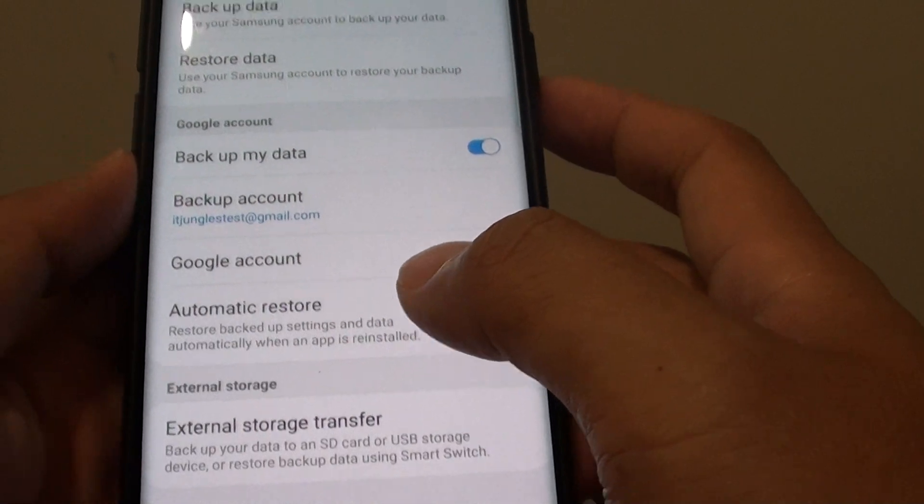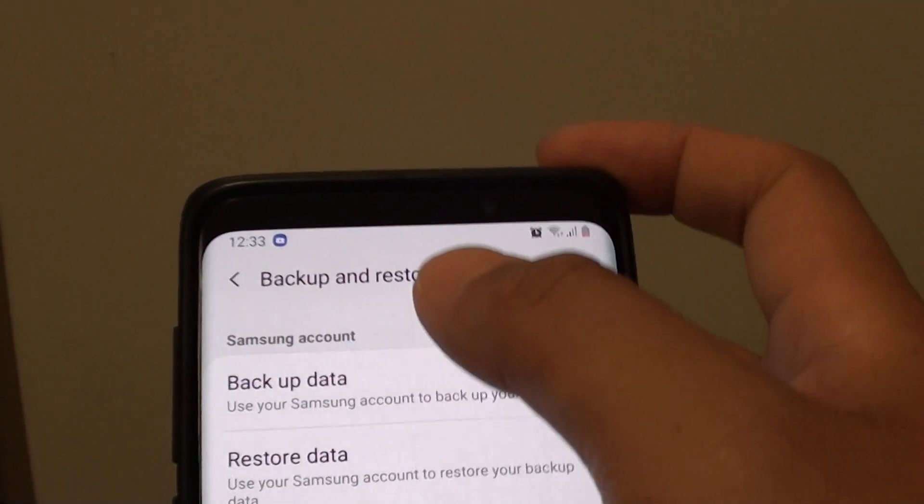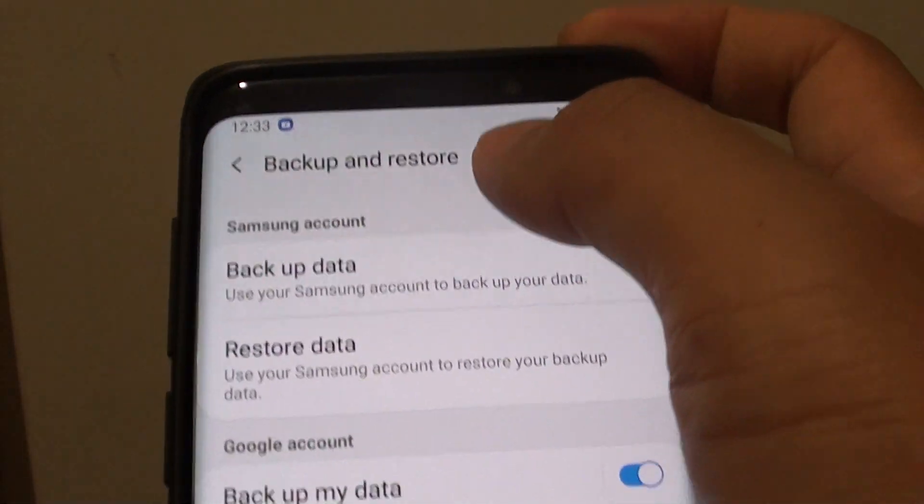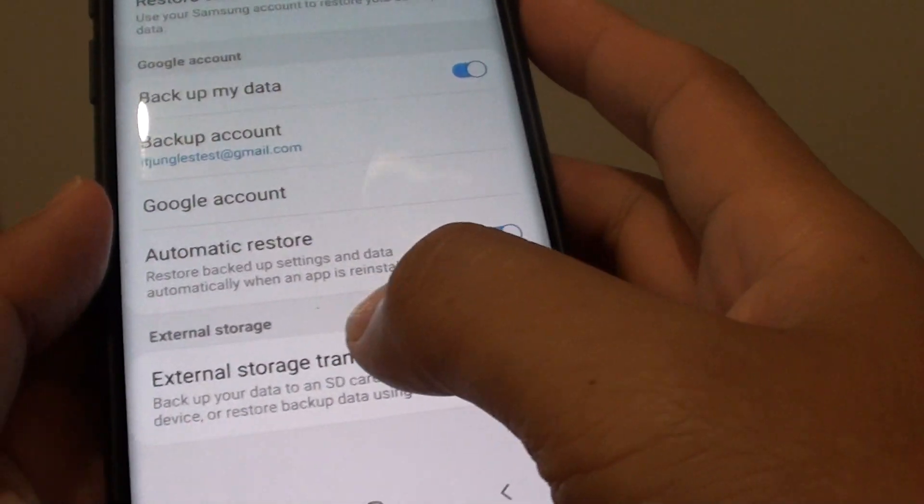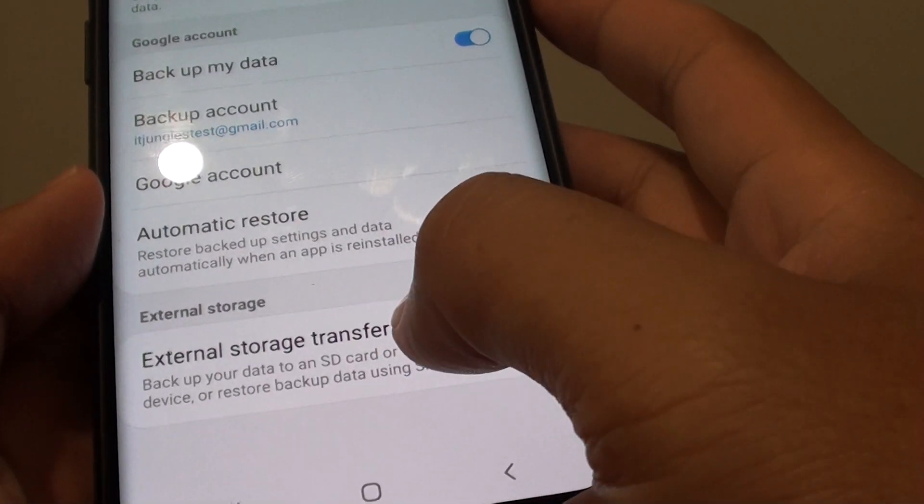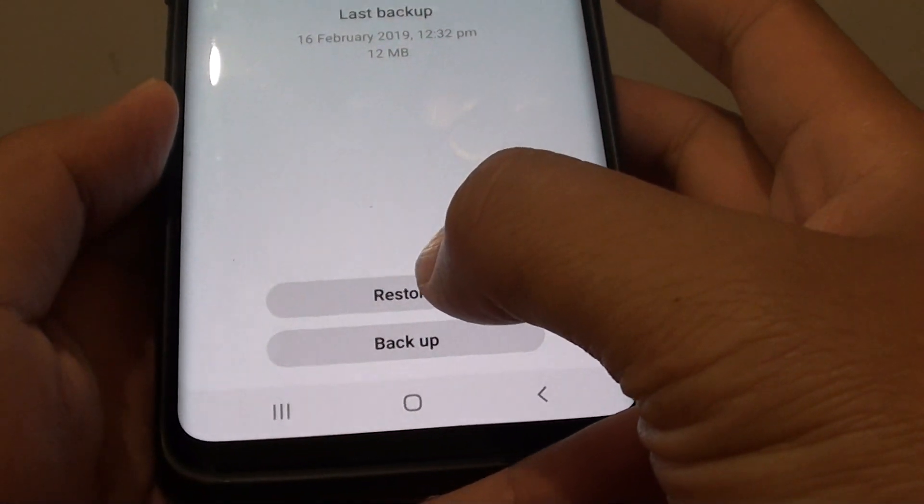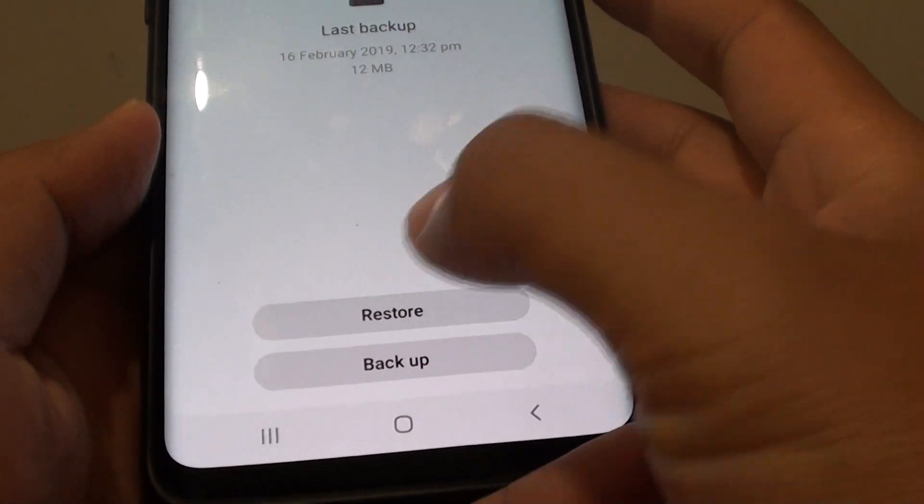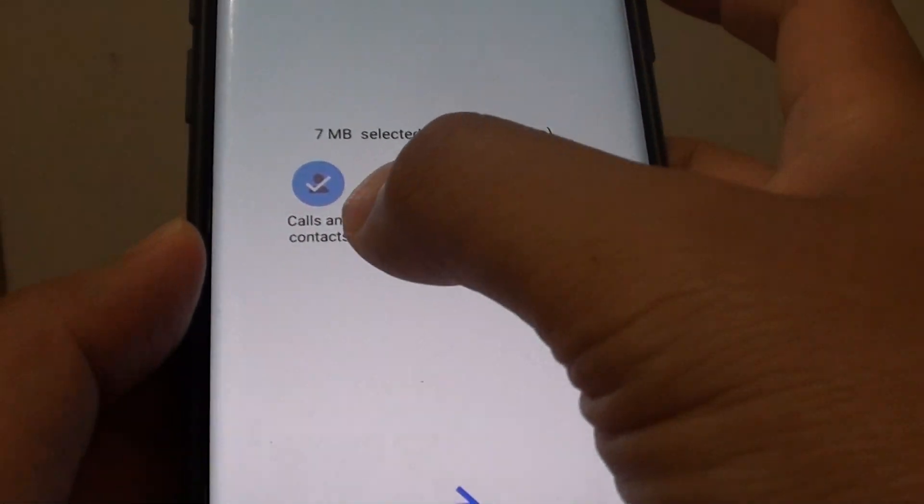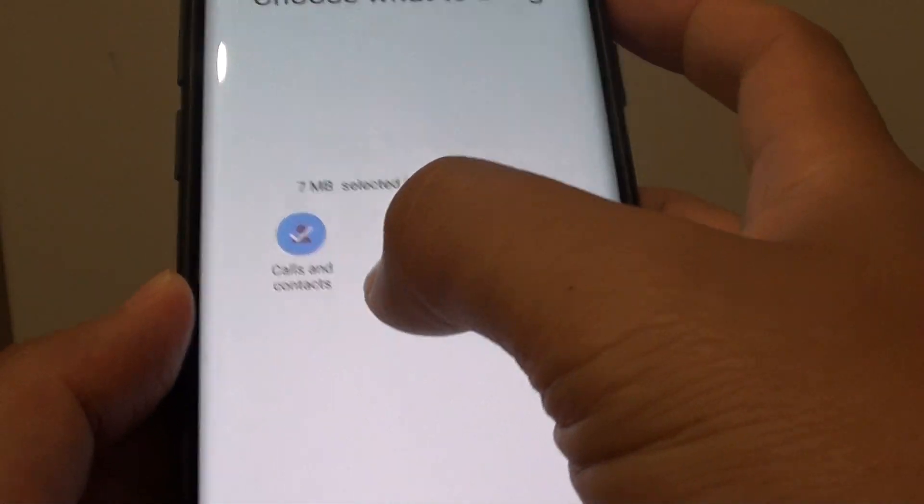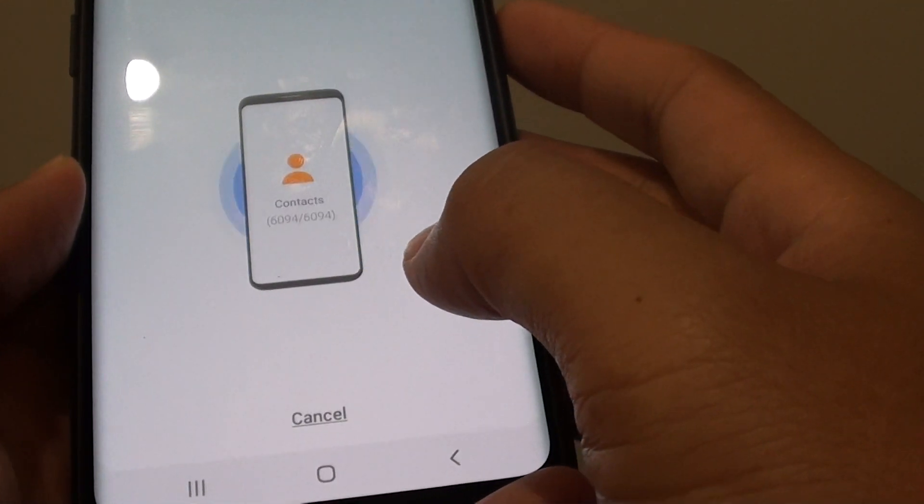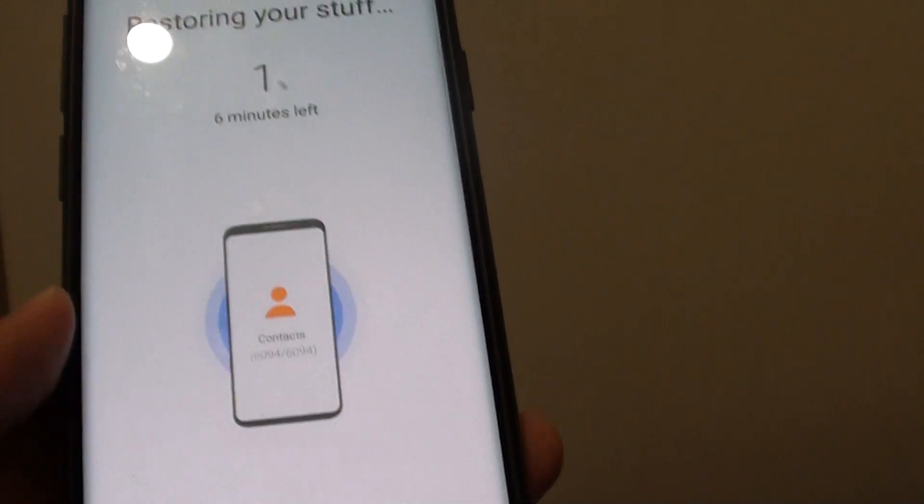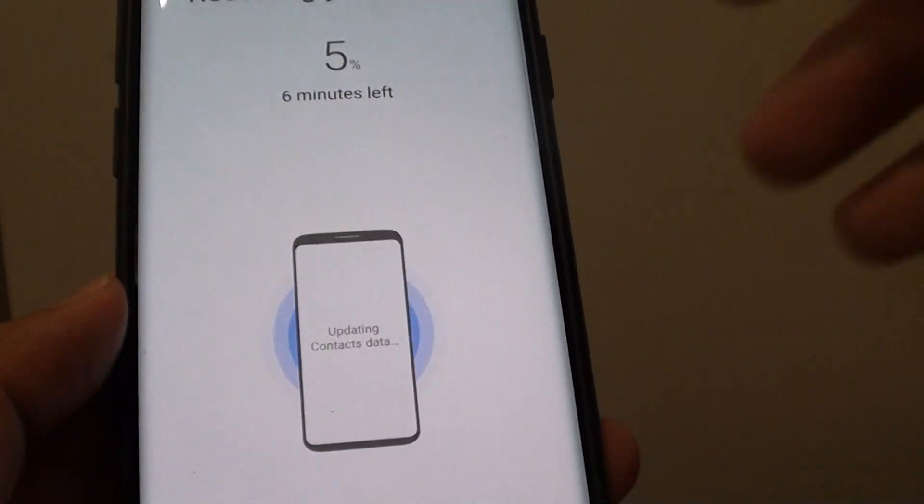To restore, you need to go to the same place, backup and restore. In here tap on external storage transfer, then tap on the restore button and choose calls and contacts to restore. Everything will be restored back to your phone.